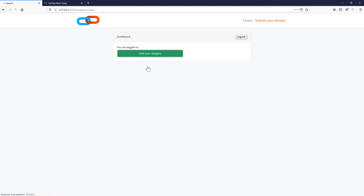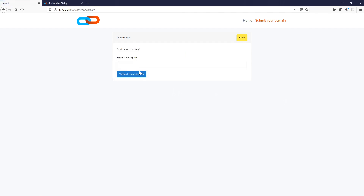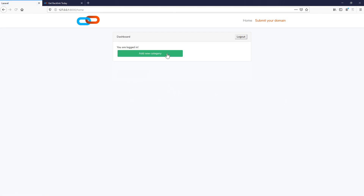That's what we created in the last video. We can now add categories into our database — for example 'food' as a main category, submit, and it's added. Today we want to create subcategories and connect subcategories to our main categories.